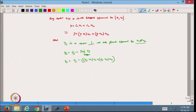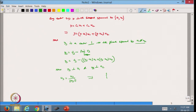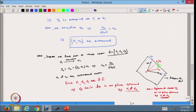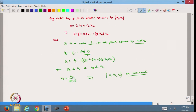I take Y3 and divide by its magnitude and call it U3. Now I can say that U1, U2, U3 are orthonormal — they are perpendicular to each other and their magnitudes are 1. This is how we proceed to make a given linearly independent set into an orthonormal set.